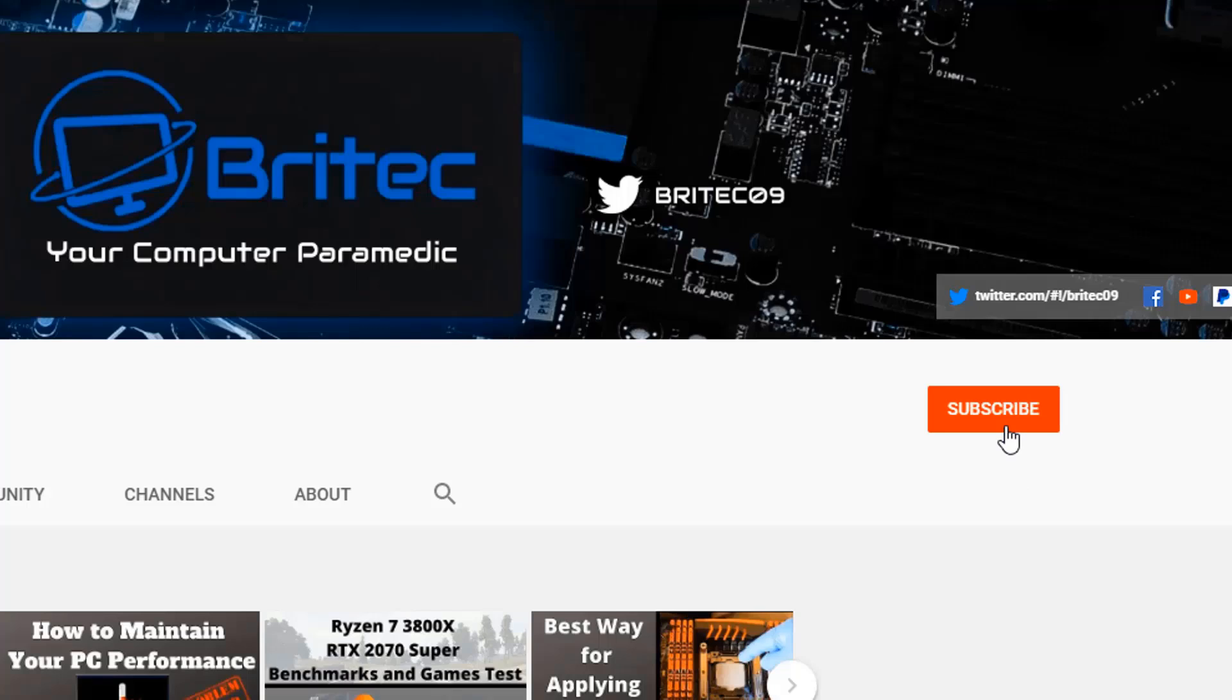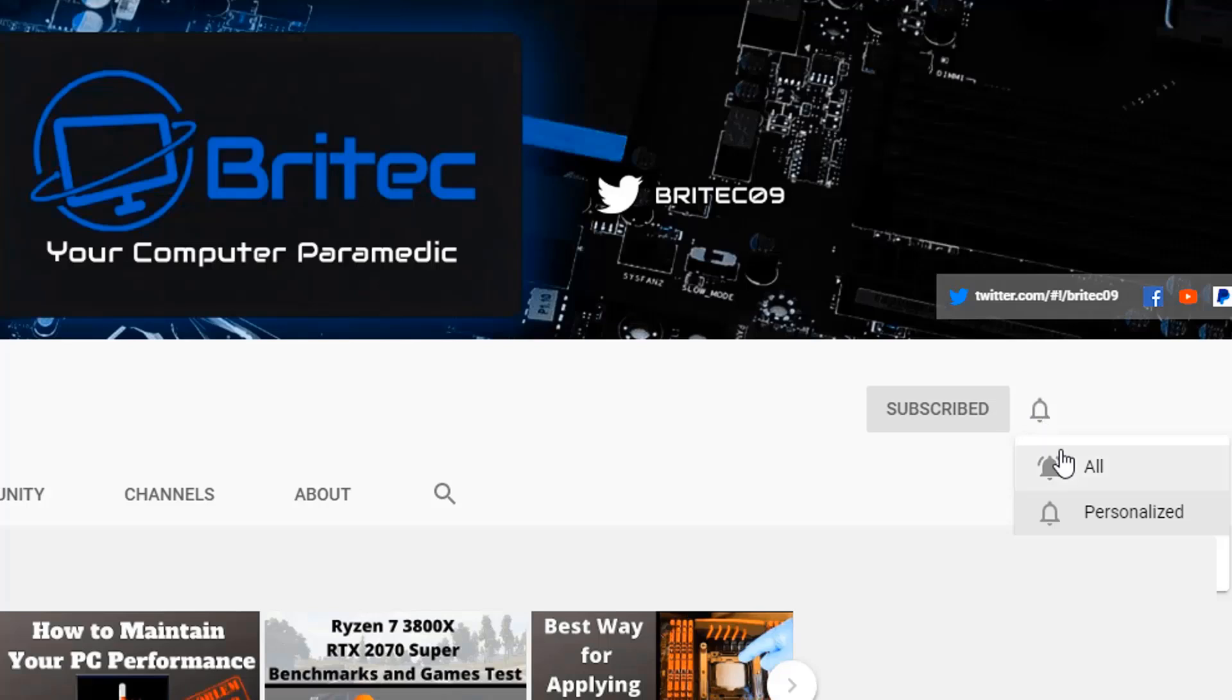Now if you haven't subscribed yet, hit the red subscribe button and hit the bell notification button and click All to be notified when we upload new videos.